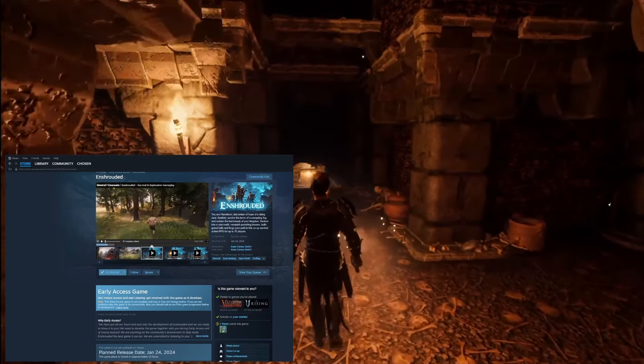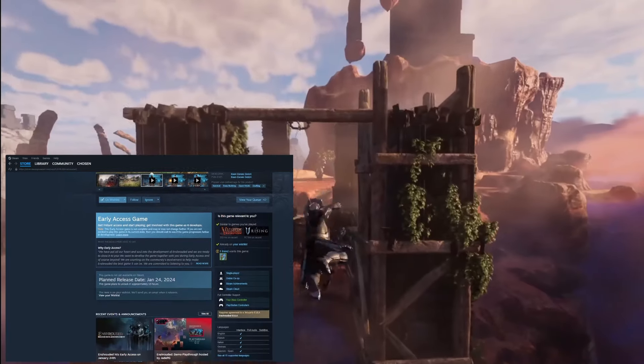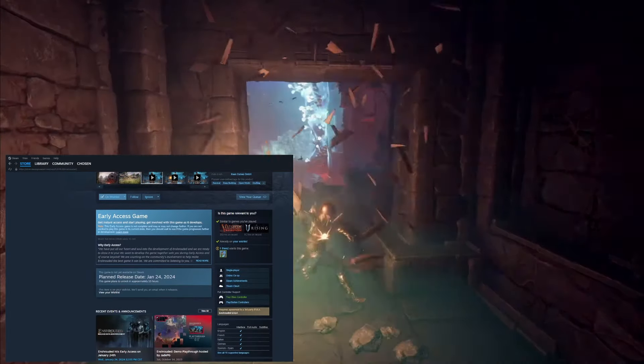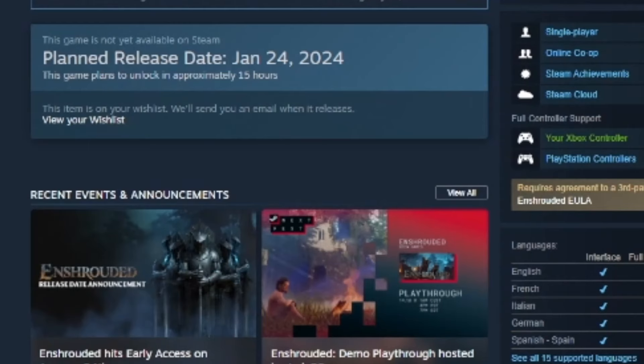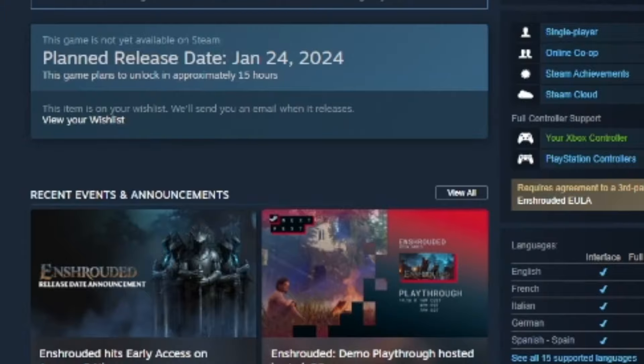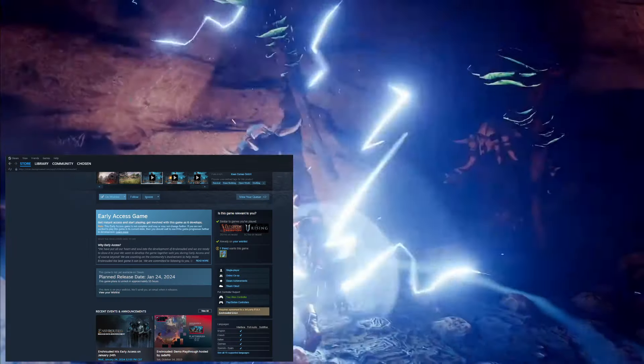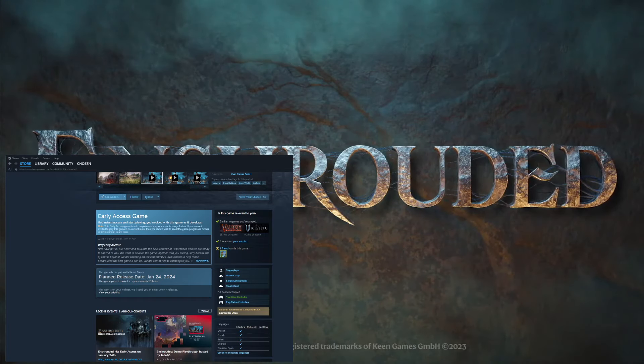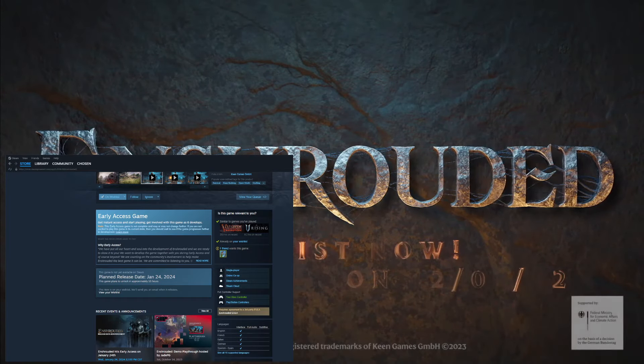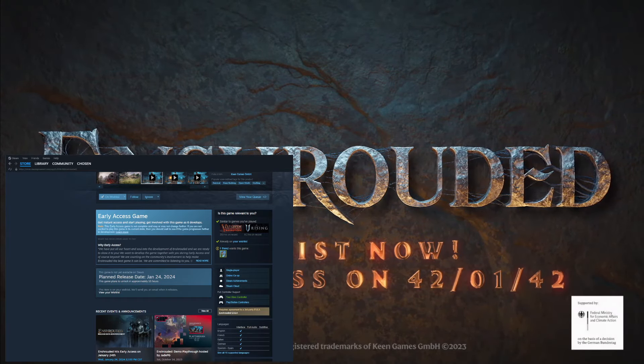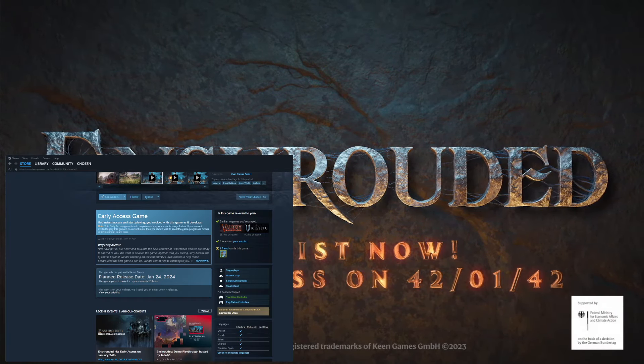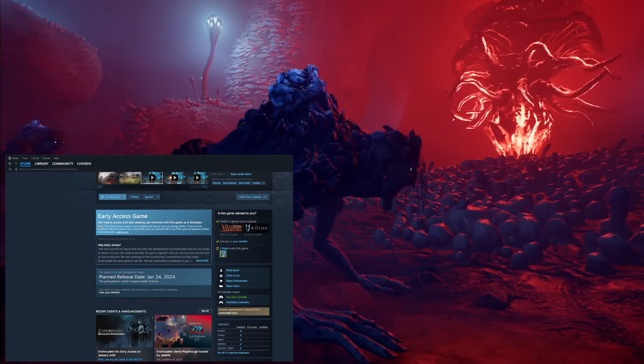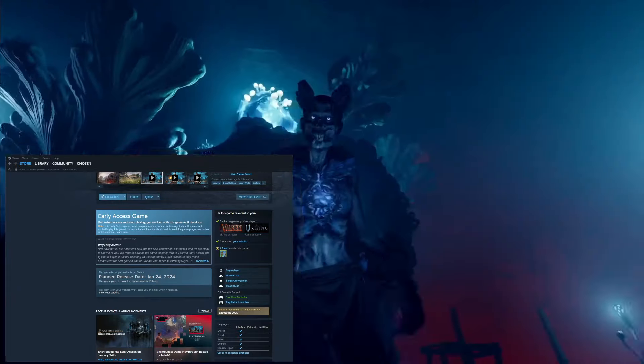And then if you scroll down a little bit, you're going to see right here that the planned release date, and then below that it's going to say this game plans to unlock in approximately 15 hours. So obviously different people live in different time zones. I know for me, I live in the Midwest of America, so for me it's going to release around 8 a.m.